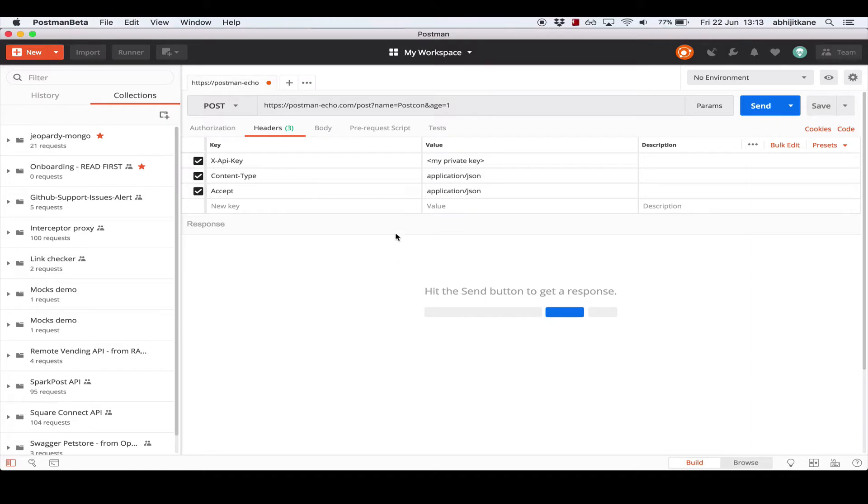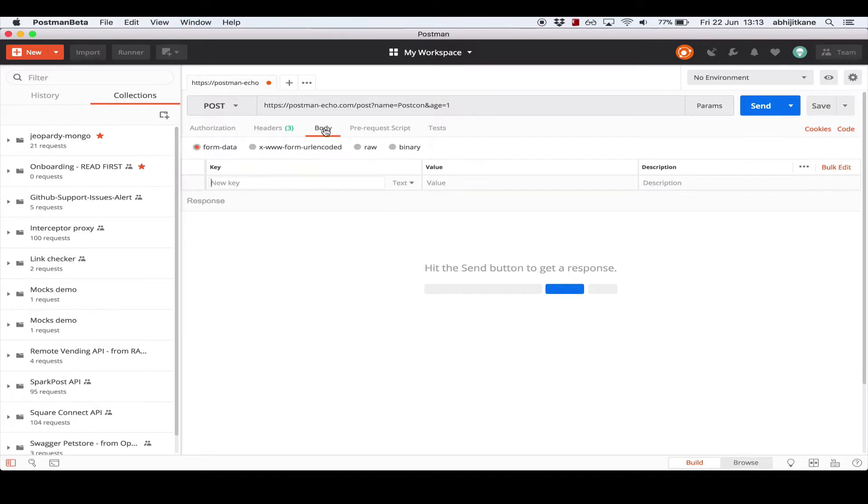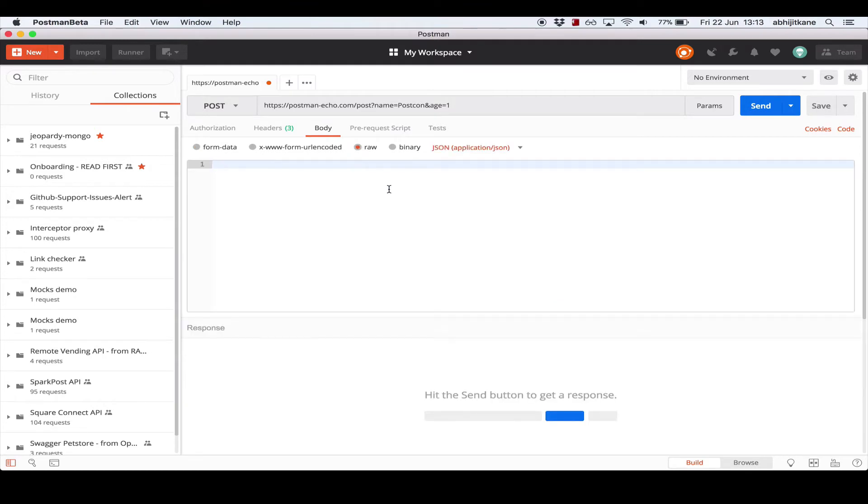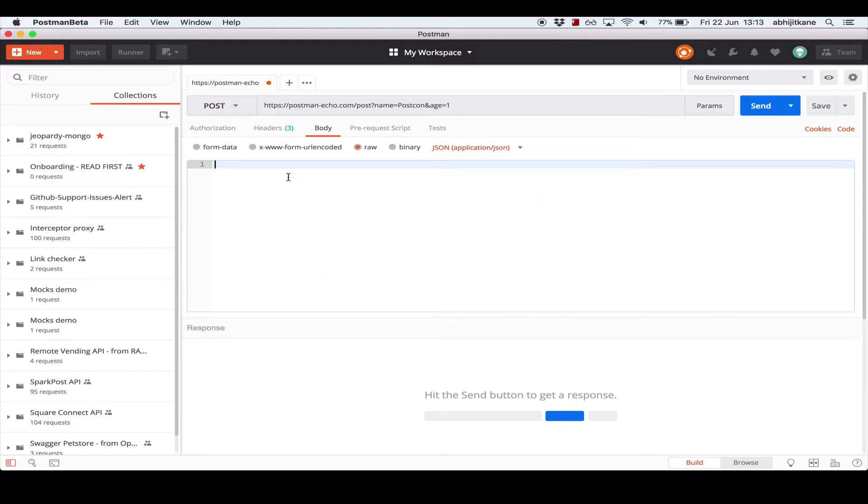The next section we need to look at is the request body. Now there are four modes to send the body that we see here. For the purposes of this exercise, we'll focus on the raw mode which lets you select what format of data you want to use to send. Now since we selected JSON as the format in the header section, let's stick with that. So this box is the input area where you enter your request body. Let's go ahead and enter some JSON.